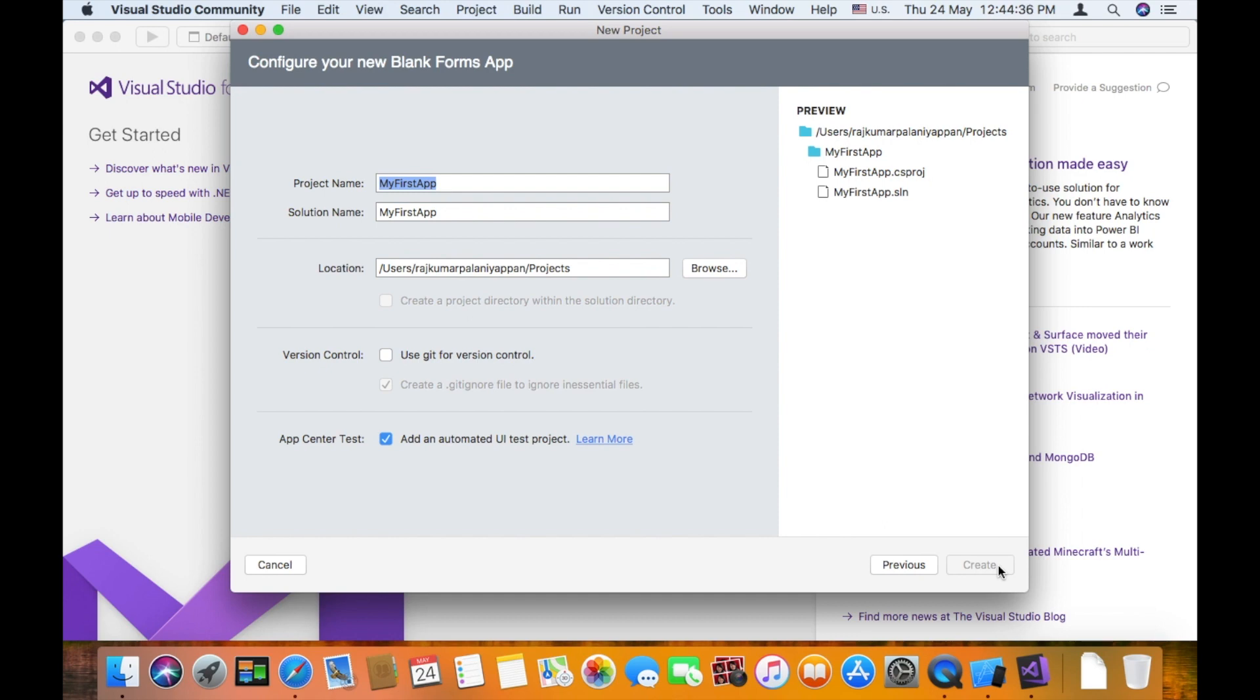If you want to select any platform, you can create a unit test. Then you can create a common portable class library.